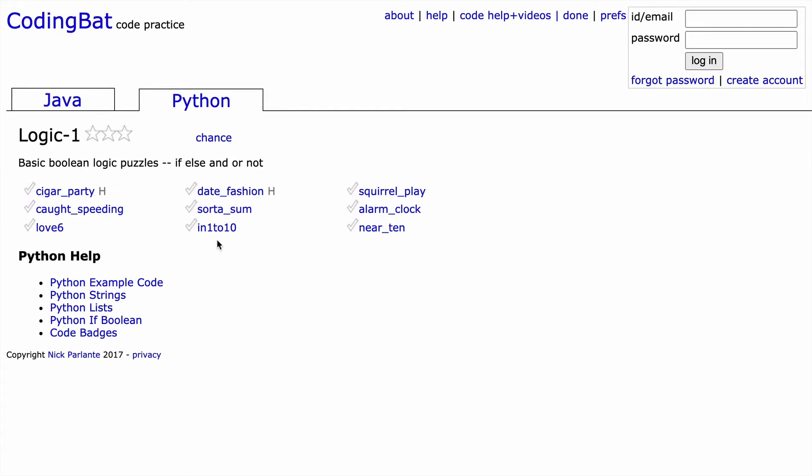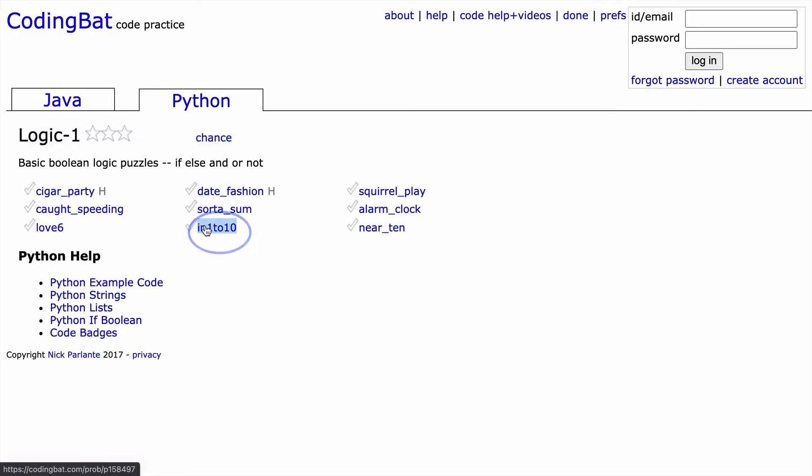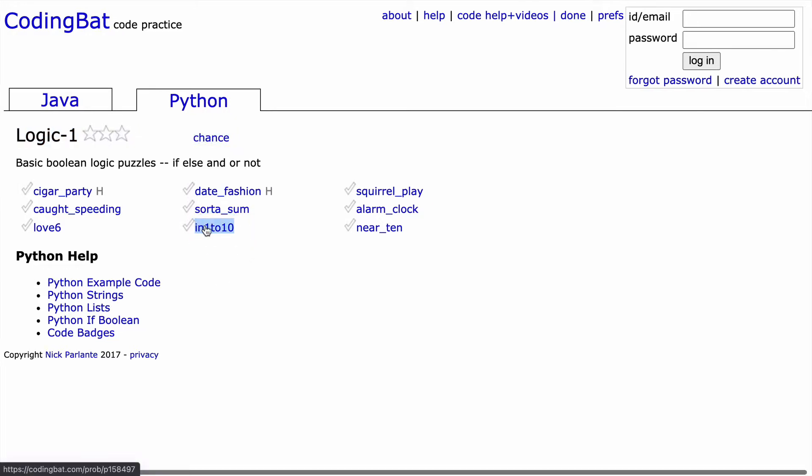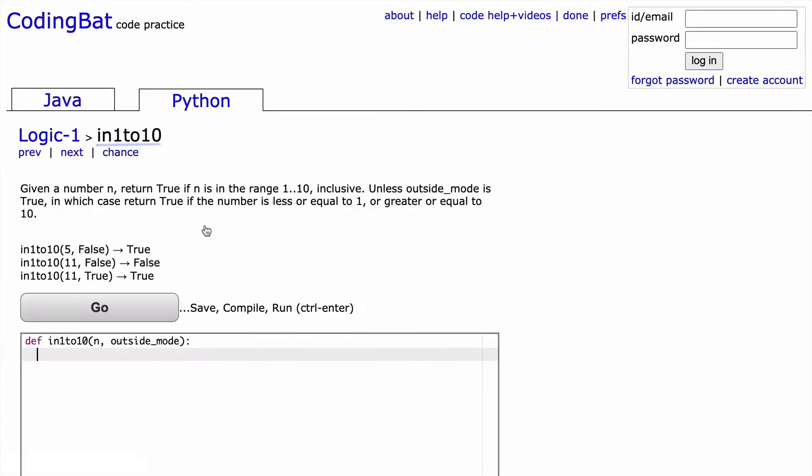In this video, codingbat.com, section logic 1, and today's question is going to be in1to10. So in1to10 using Python. And so let's look at our question in1to10.